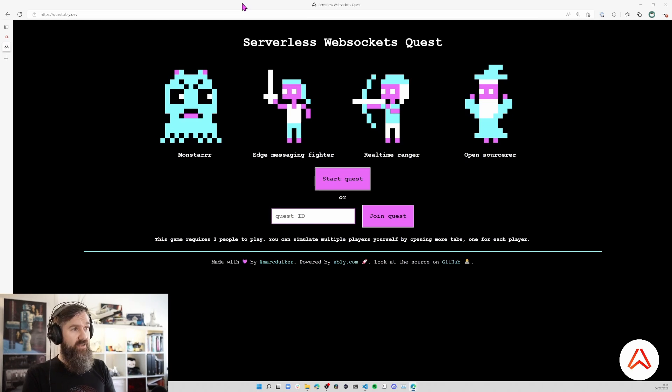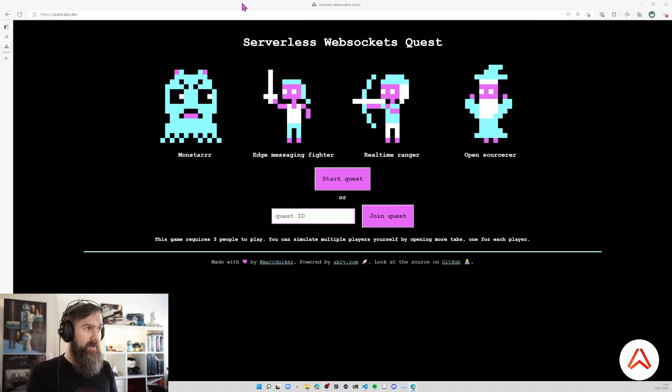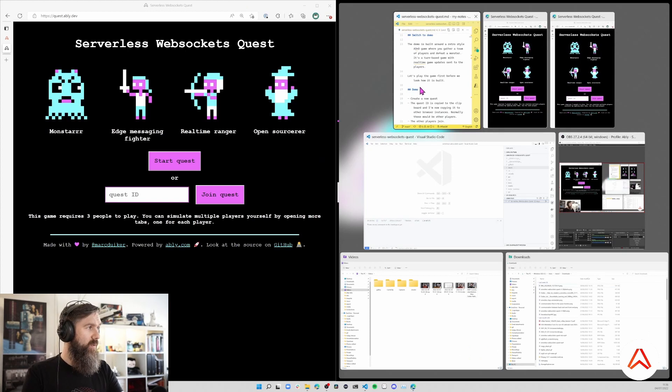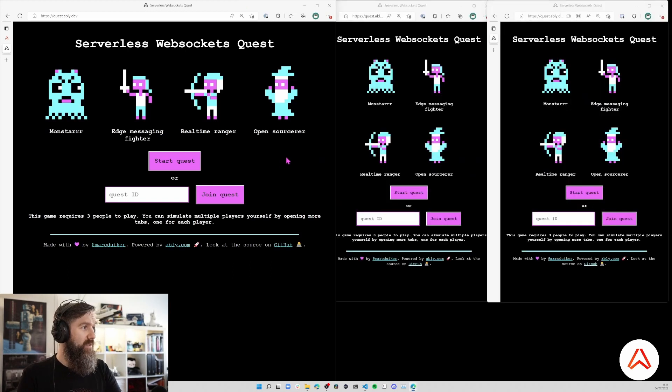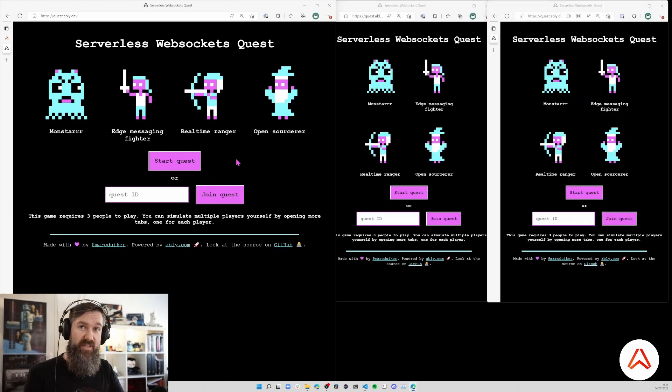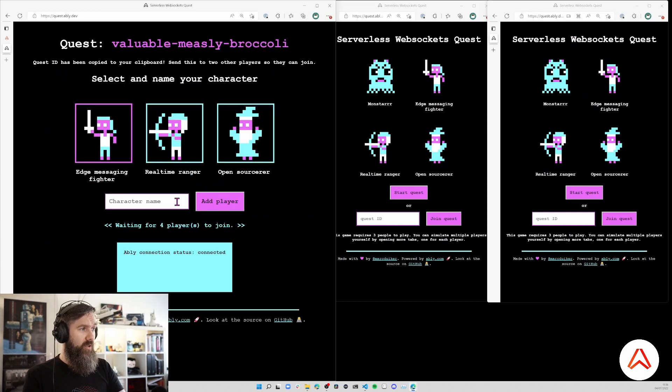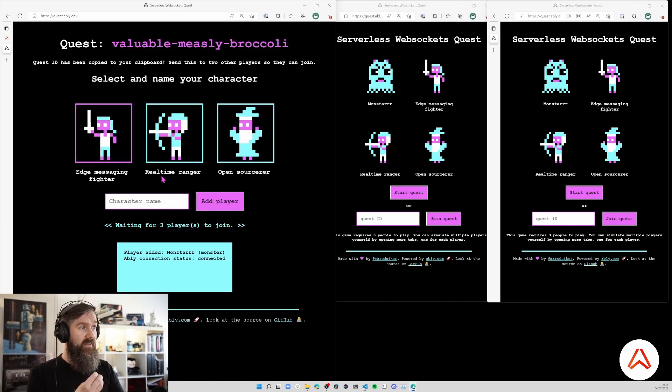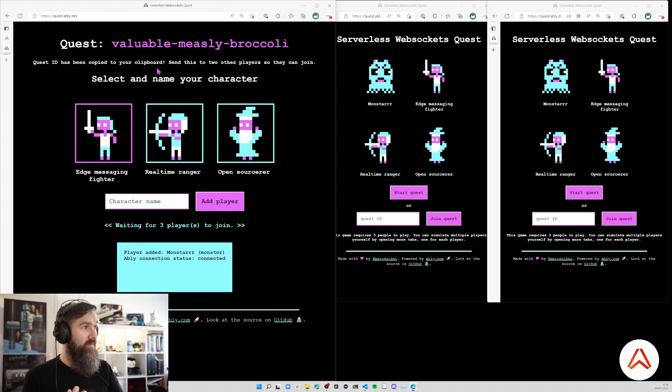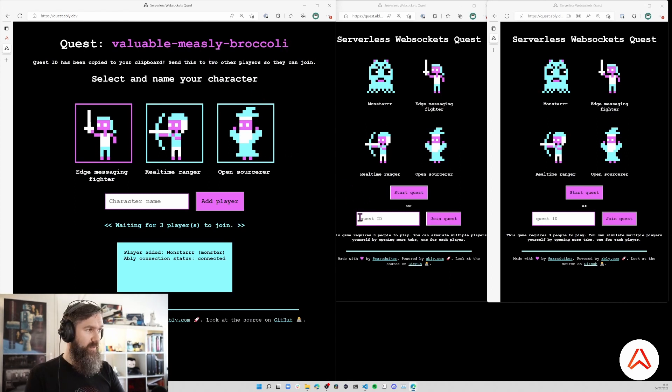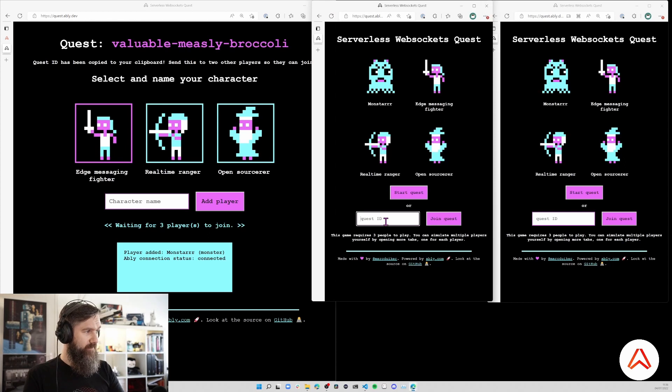The game requires three players to play so I'm simulating a three player game by just having three tabs open. The first player starts a new quest and the quest ID, which you see up here 'valuable measly broccoli', is copied to the clipboard so I can share that easily with the other players.